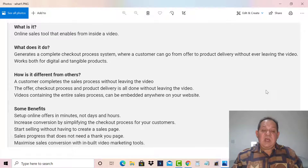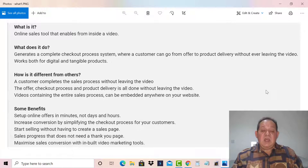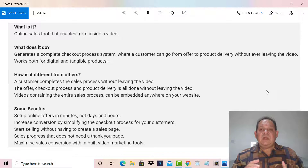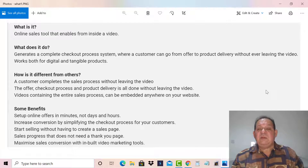It will increase conversions by simplifying the checkout process for your customers. You can start selling without having to create a sales page, and there's no need for a thank-you page either, because it is all delivered within the sales video. With Video Pay Flow, this will maximize your sales and conversions with this built-in video marketing tool.